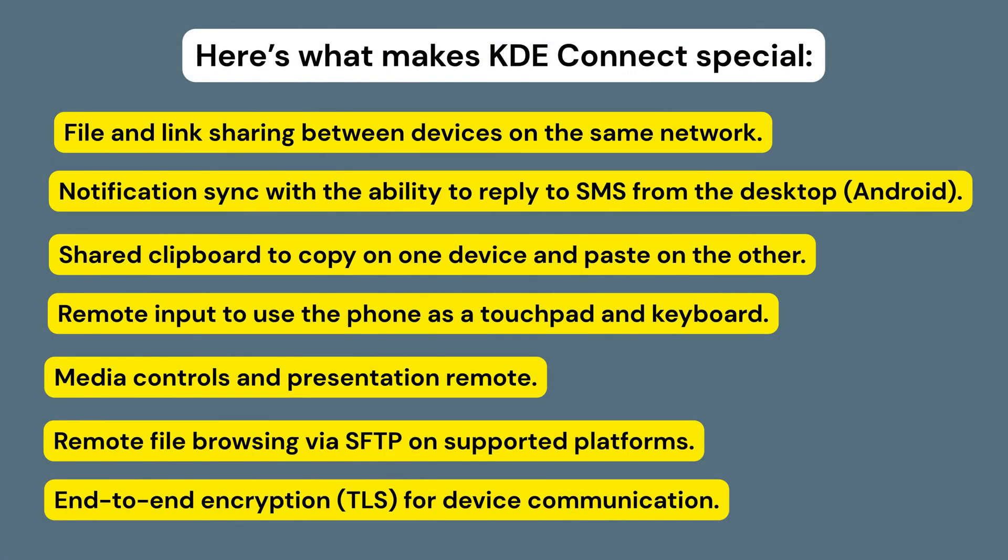Key features include file and link sharing between devices on the same network, notification sync with the ability to reply to SMS from the desktop from Android, shared clipboard to copy on one device and paste on the other, remote input to use the phone as a touchpad and keyboard, media controls and presentation remote.